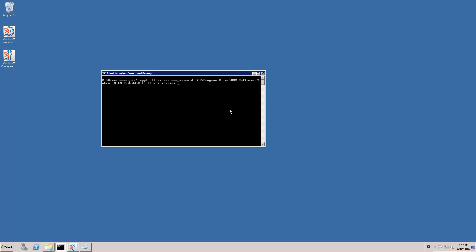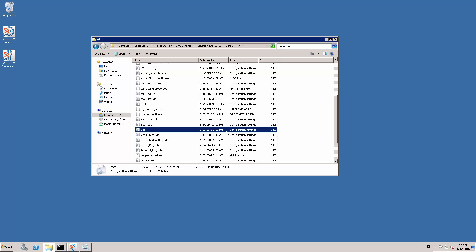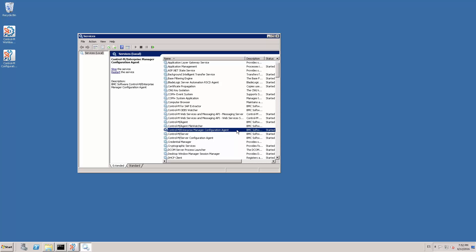To validate the change, check that the file has been modified with the time when we ran the utility. Finally, proceed to recycle the Control-M Enterprise Manager configuration agent according to your operating system. In this case, I'm running on Windows, so I will recycle it from the Windows services.